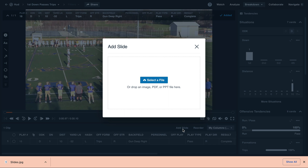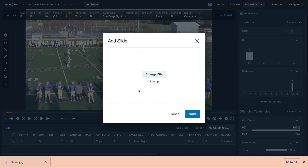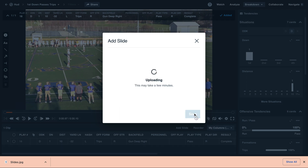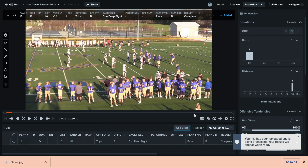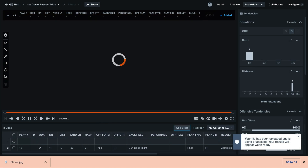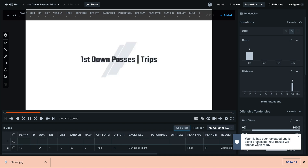For this example, I've already downloaded the image to my computer, so I'll drag and drop it into this menu. Once you see the file appear, select Save. This will now begin uploading your slide to your playlist. You may see that it may take a few moments to process, but it should be pretty quick.